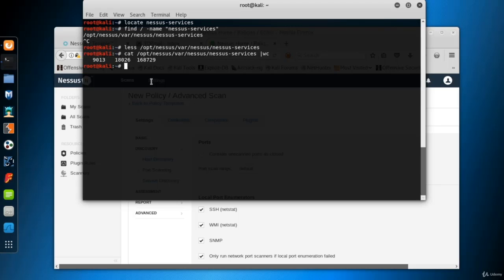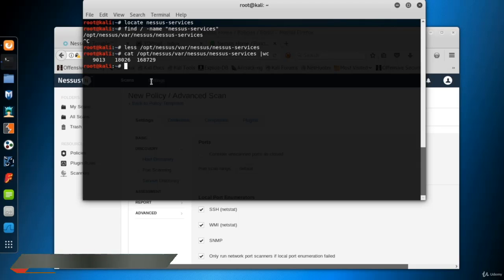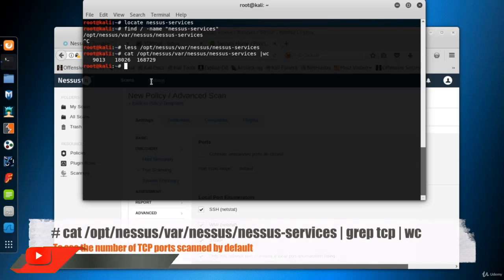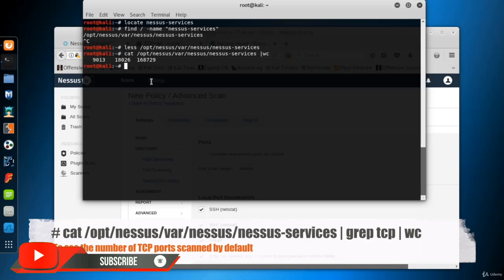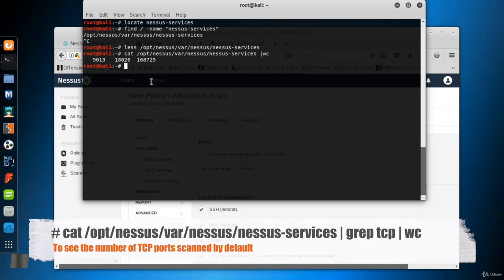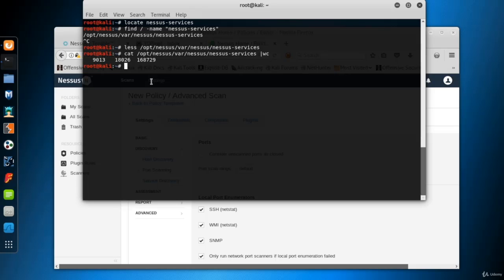But what if you want to see the number of TCP ports scanned by default? You can use grep before WC. Type cat file name pipe grep tcp pipe WC. You will see the number of TCP ports scanned by default. There are about 4,600 TCP ports.